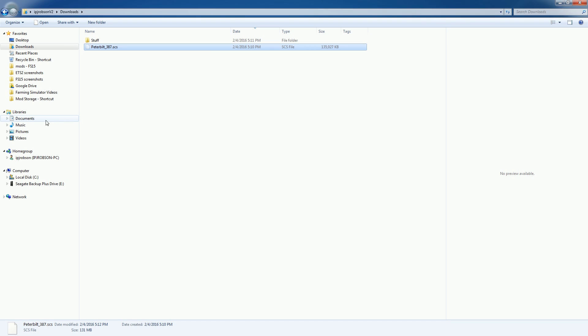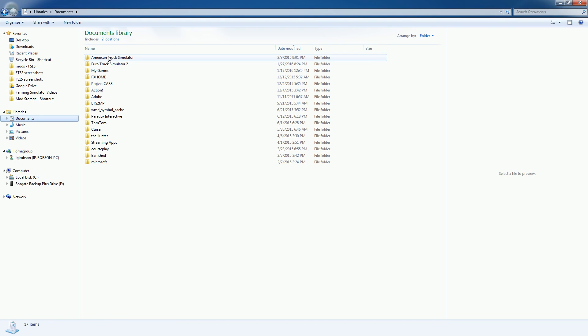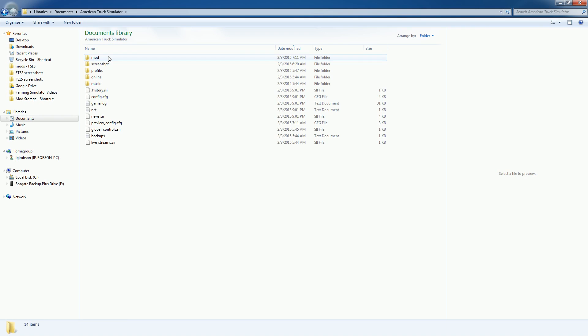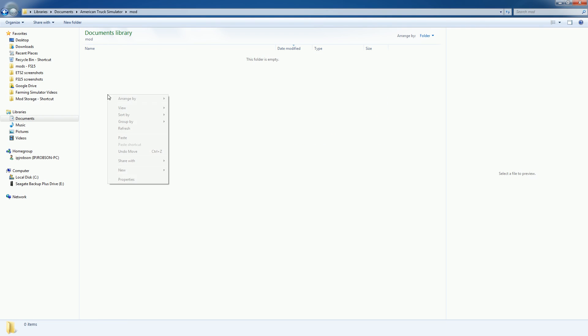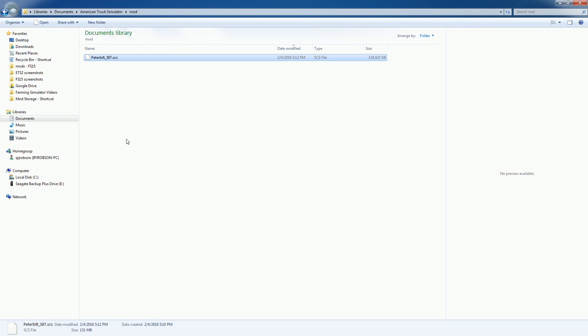And what I want to do is in my particular situation I'm going to go to Documents, American Truck Simulator, mod and then I'm going to paste that just in there. So that mod is in the game now.